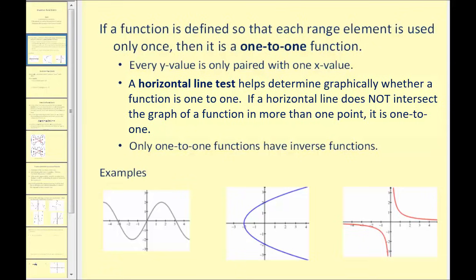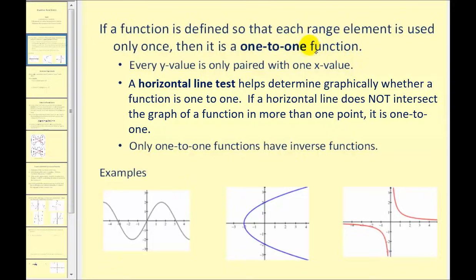We're going to start off by talking about a special type of function: a one-to-one function. If a function is defined so that each range element, or y value, is used only once, then it is a one-to-one function. If every y value is only paired with one x value, we have a special type of function called a one-to-one function.